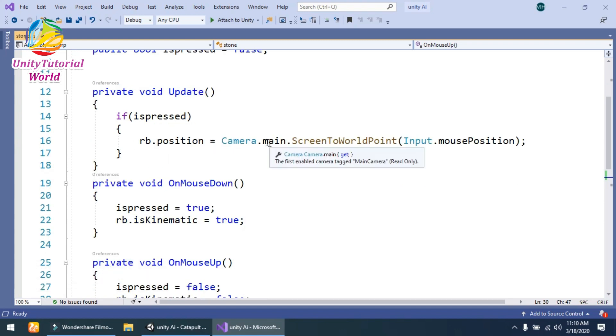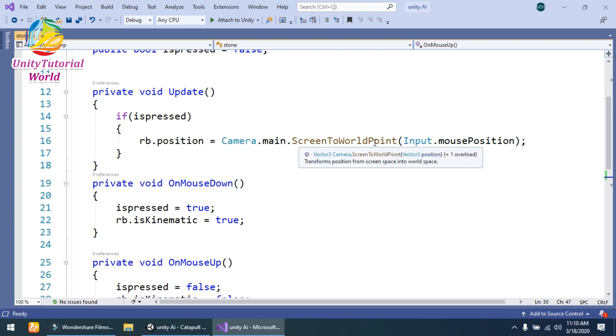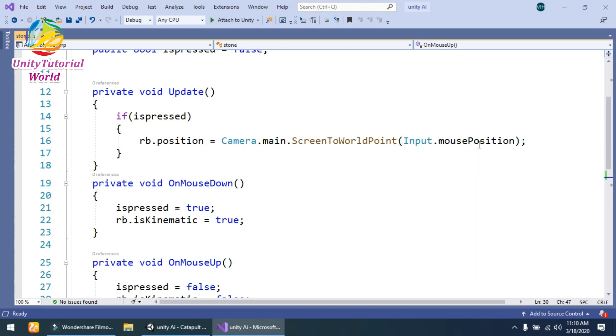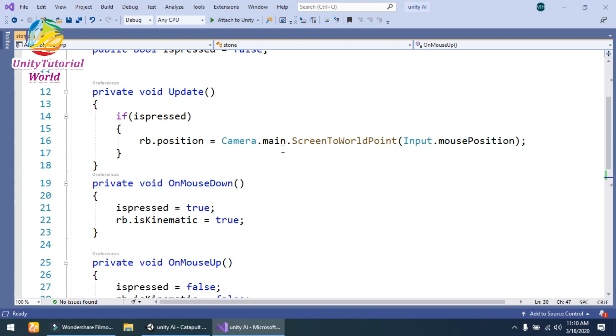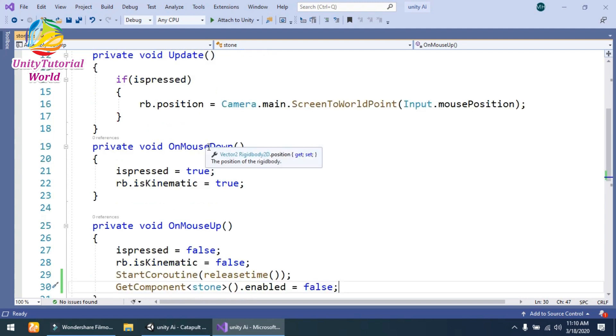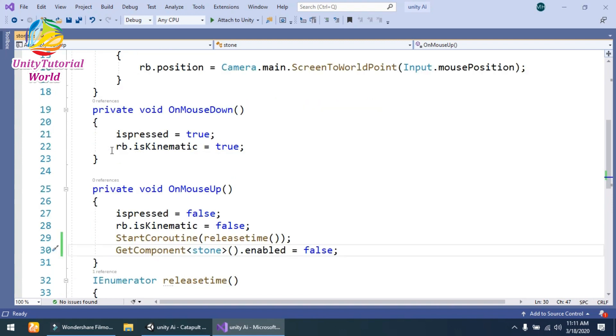...Camera.main.ScreenToWorldPoint and give the parameter Input.mousePosition. So it will get the current mouse position and give it to the rigidbody position. And the second function...